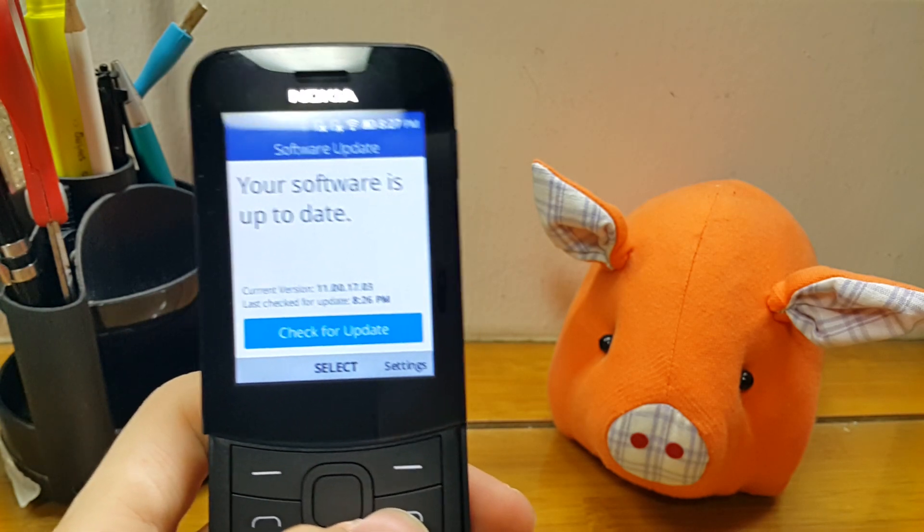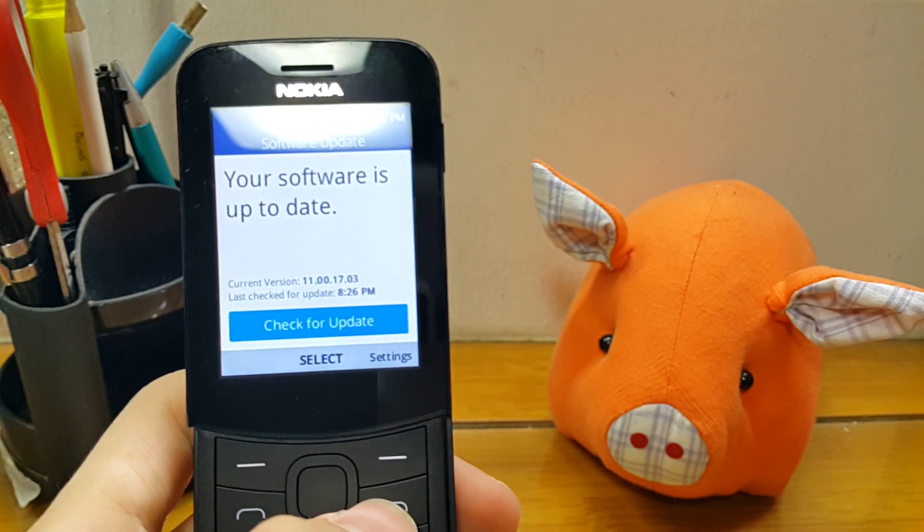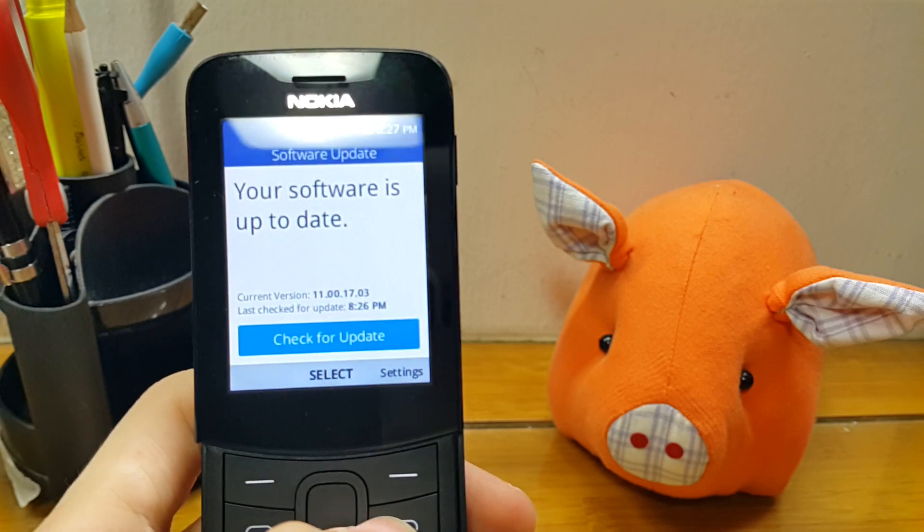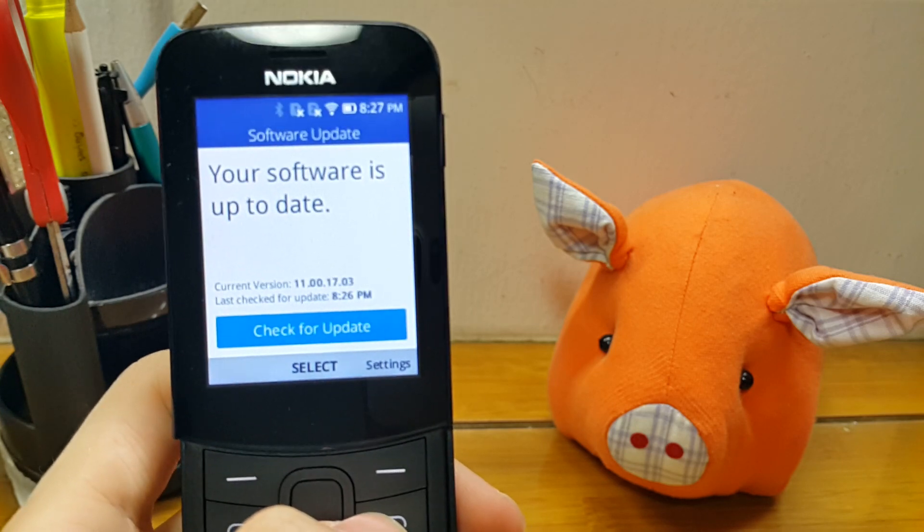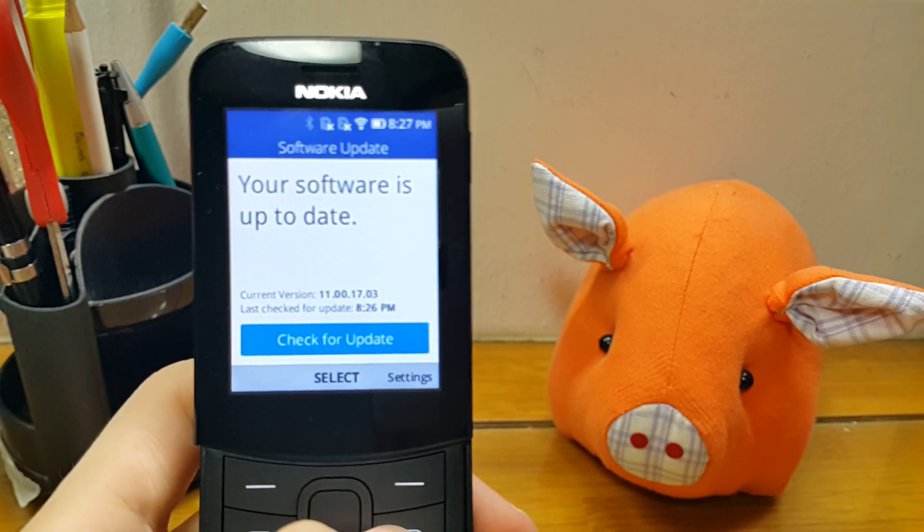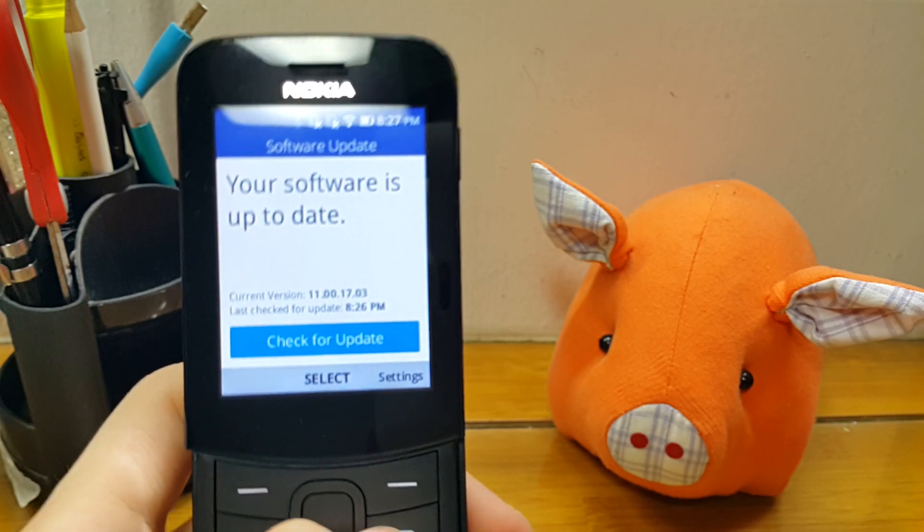Alright, here I am presenting to you the latest software update for the Nokia 8110 4G, which just rolled out a few days ago.